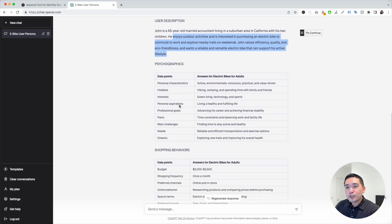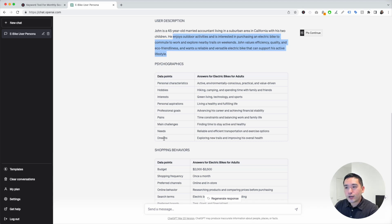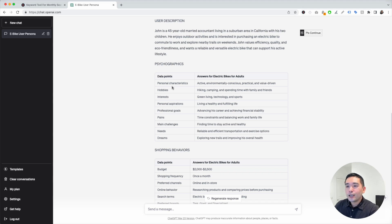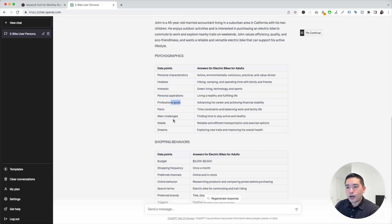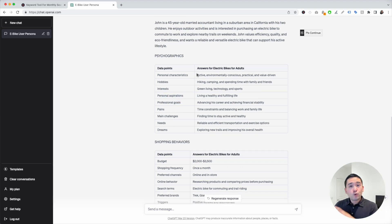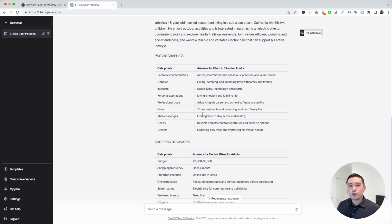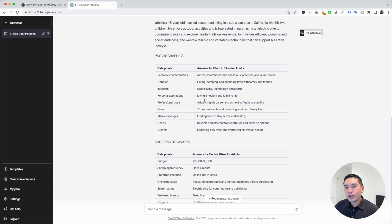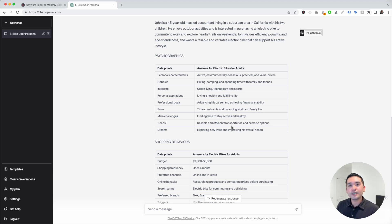ChatGPT also gives you a table with psychographics. You can see a list of all the data points right here, and then the answers for all the data points. You can see John has personal characteristics of being active, environmentally conscious, practical, and even value-driven. You can see what hobbies he has, interests, aspirations, goals, and so on. I really like this psychographics table because, for me personally, I always find it hard to really get deep into my customers' thoughts and what truly their pain points are. But seeing this table with the data points and the answers really makes things much more clear for me, and it helps me think more deeply in terms of what my buyer persona is thinking and what they're looking for.